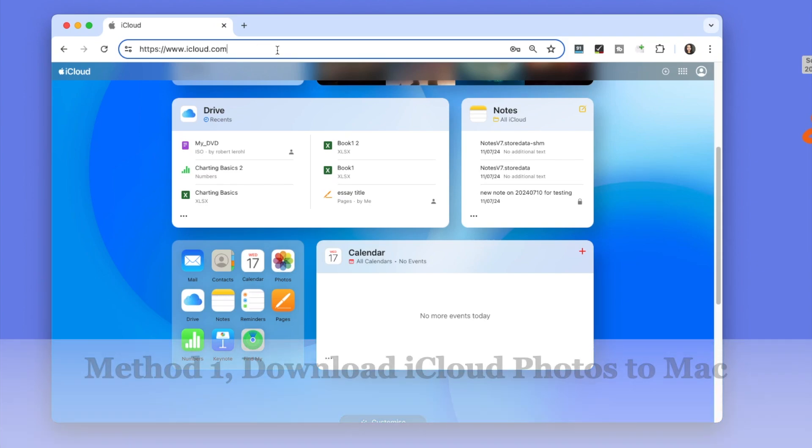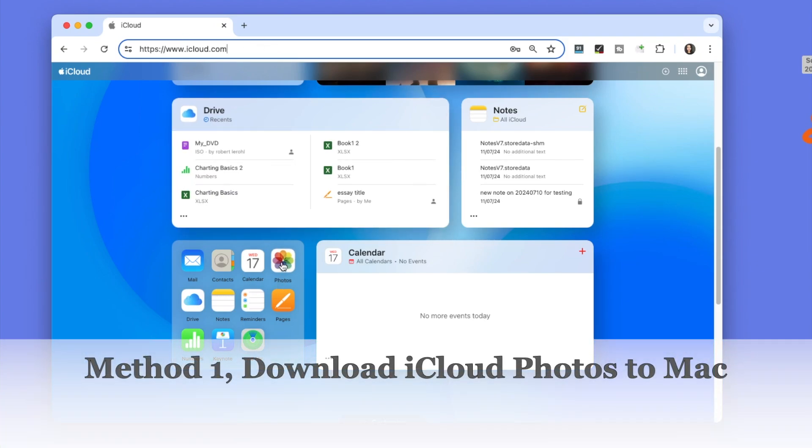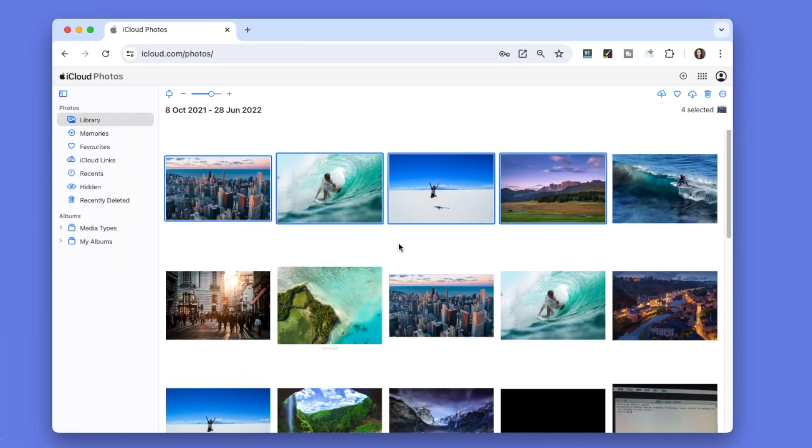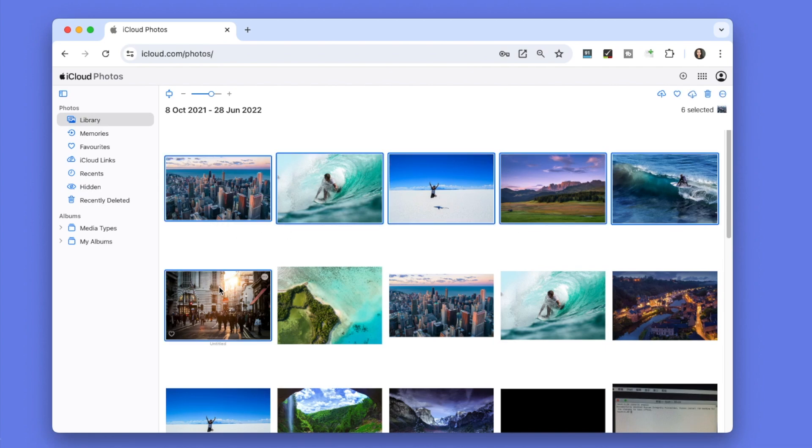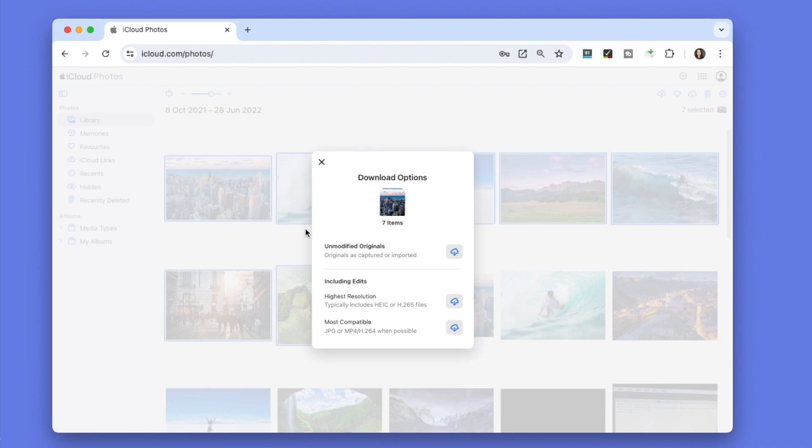We will introduce four ways. Method 1: Download iCloud photos to Mac. If you deleted the iCloud photos on your Mac and disabled the sync, you can log into your iCloud account in a web browser, then download the photos to your Mac again.